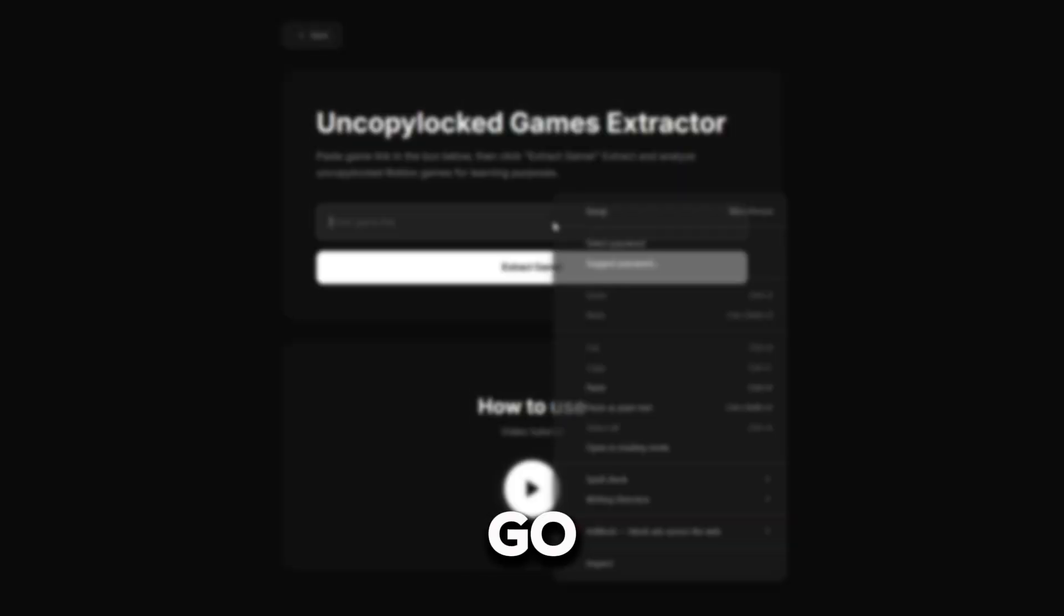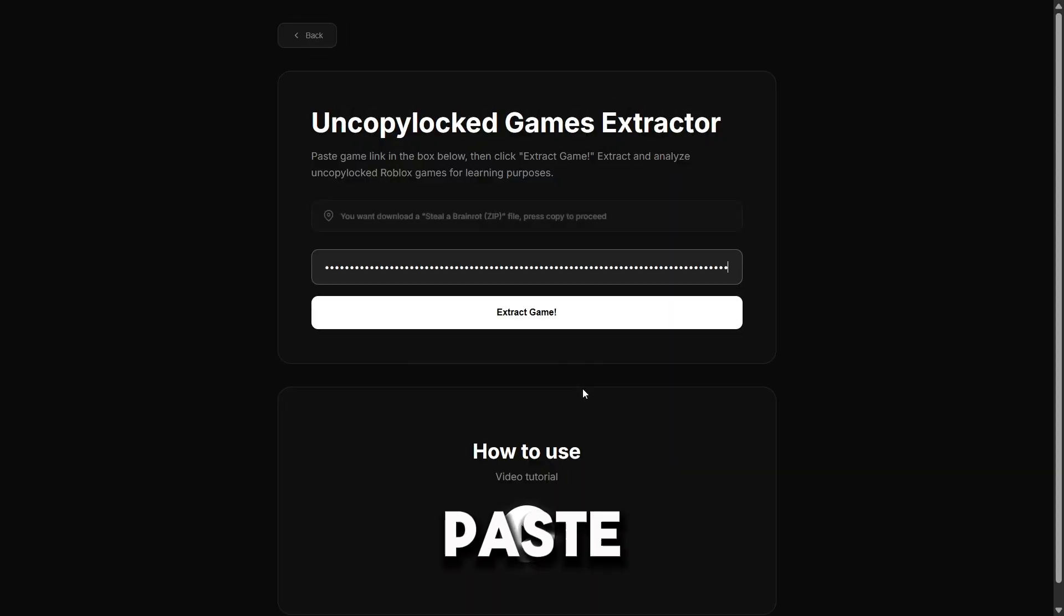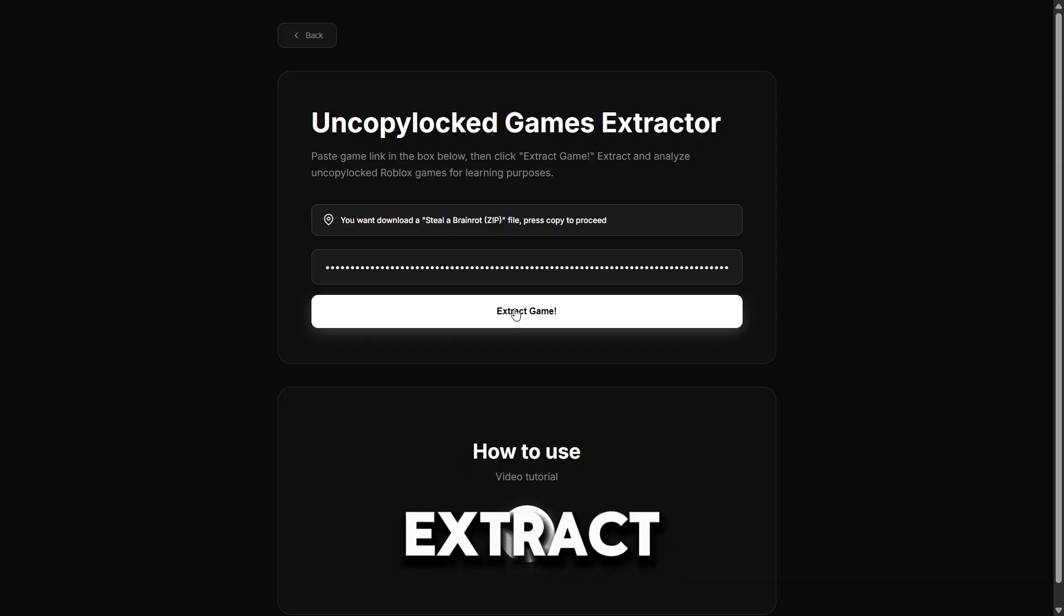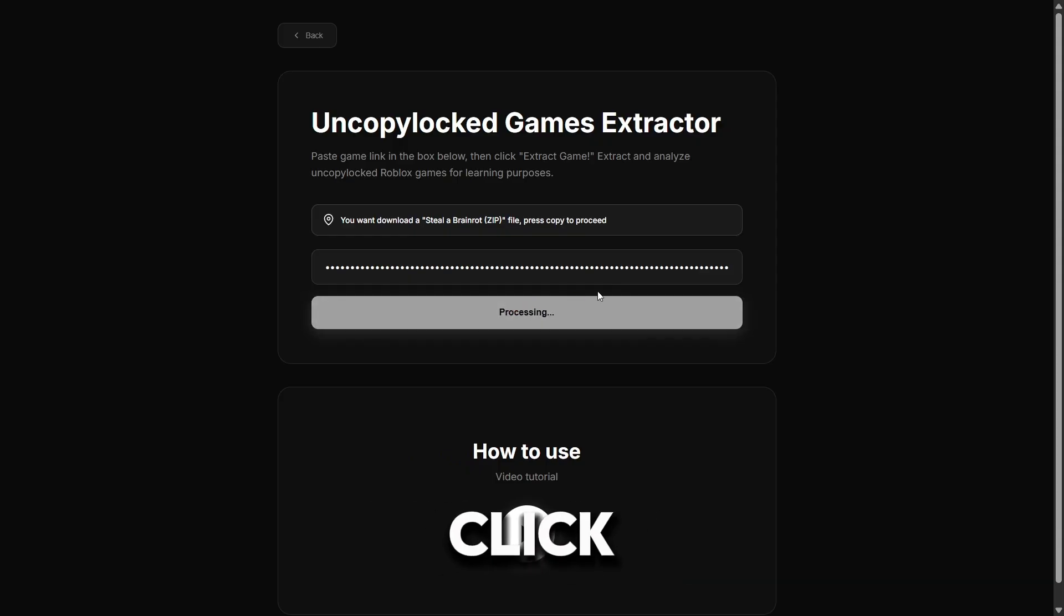Now go to our website and paste what we copied. The website will immediately detect which game you want to extract. Click Extract Game.